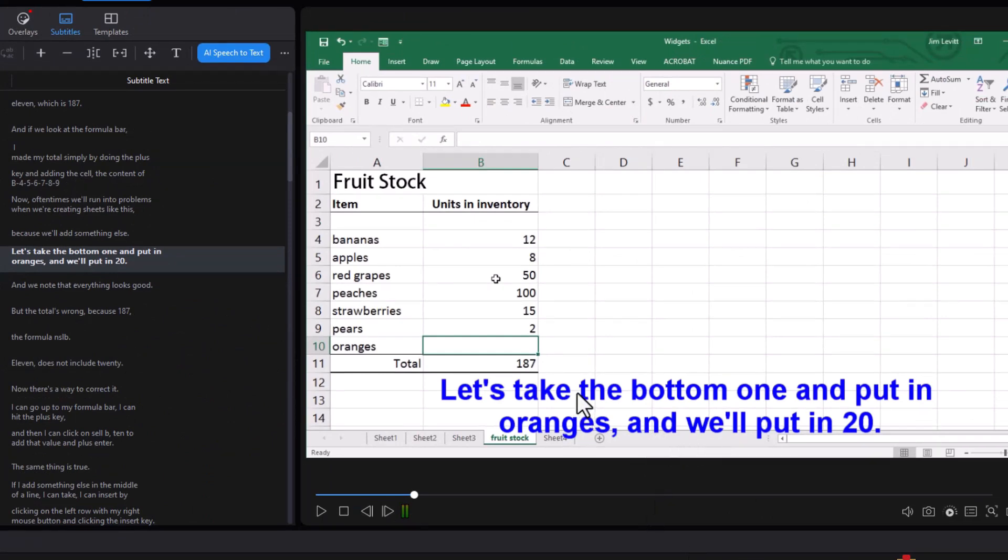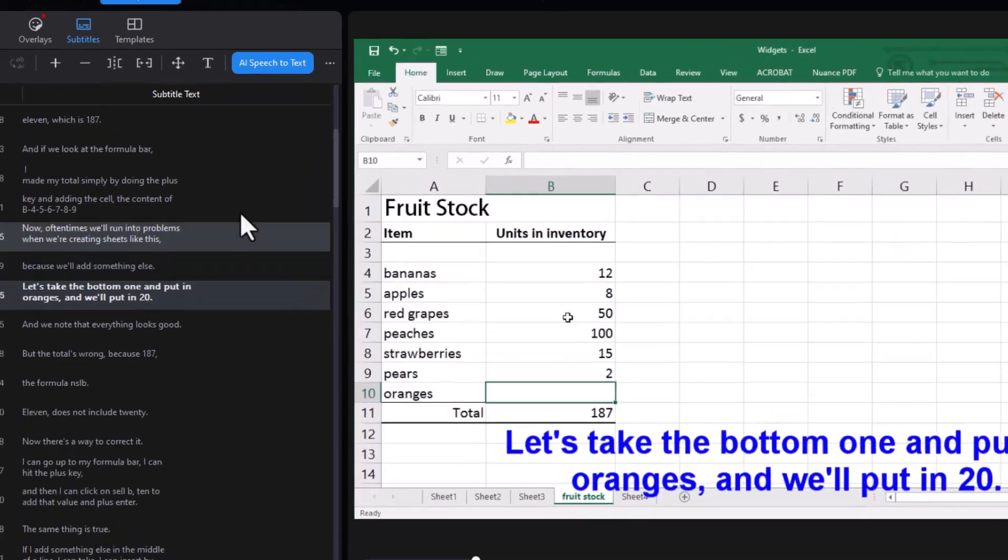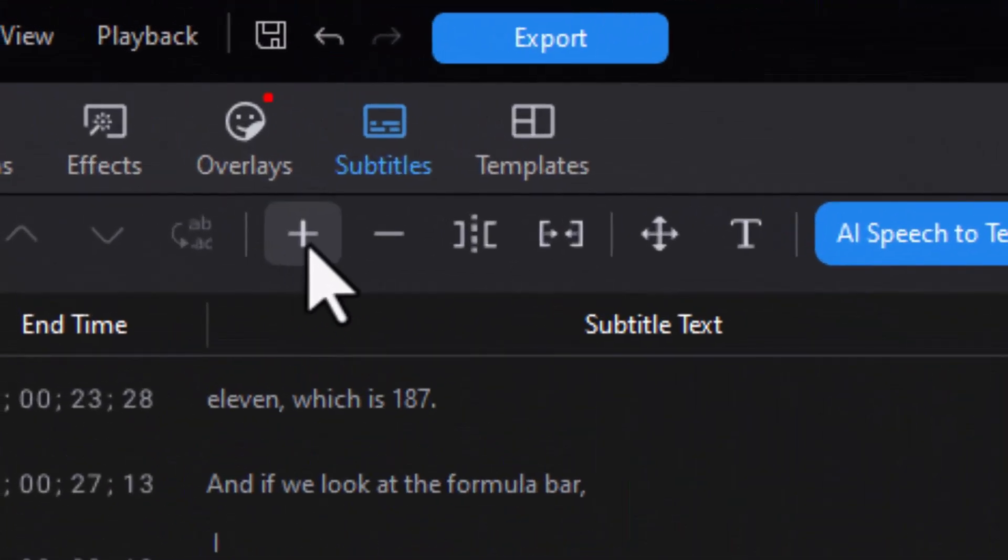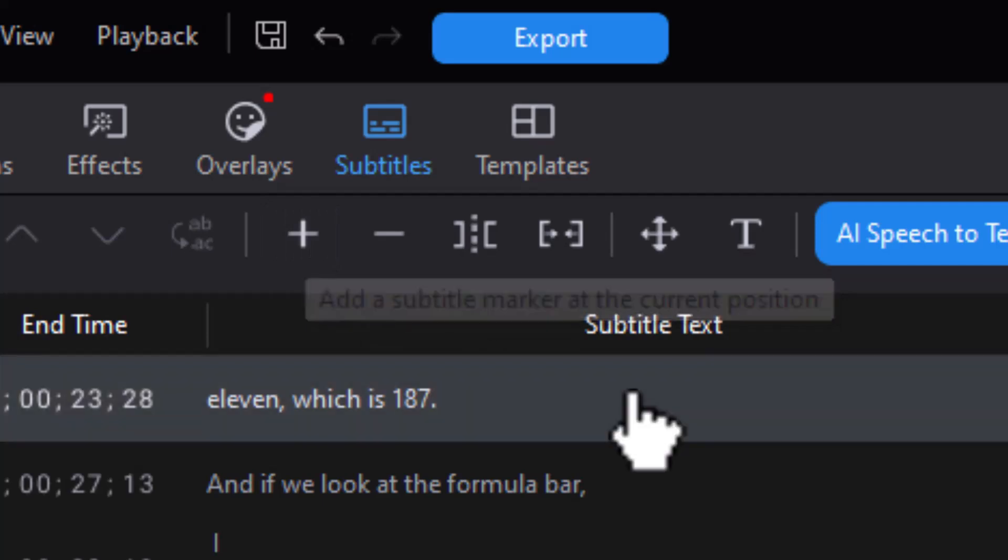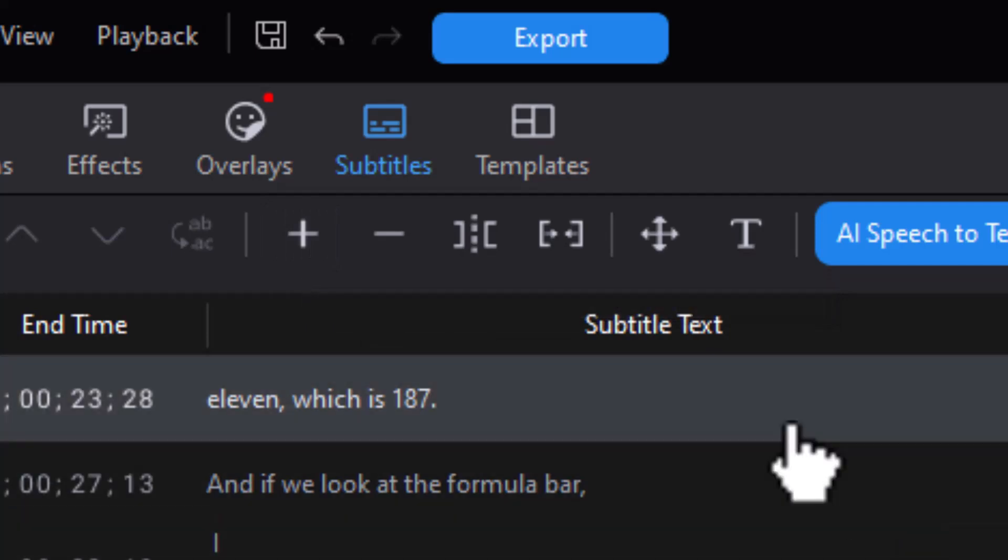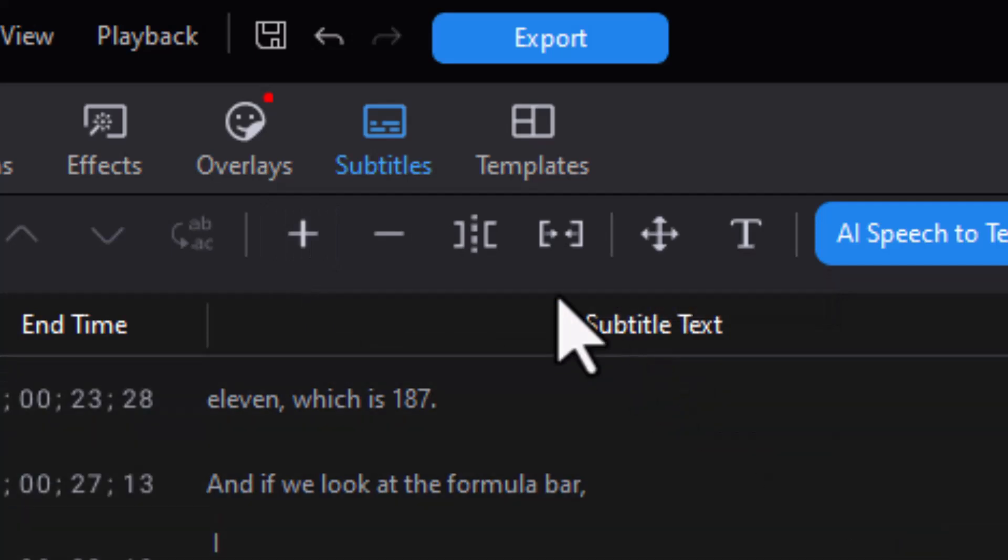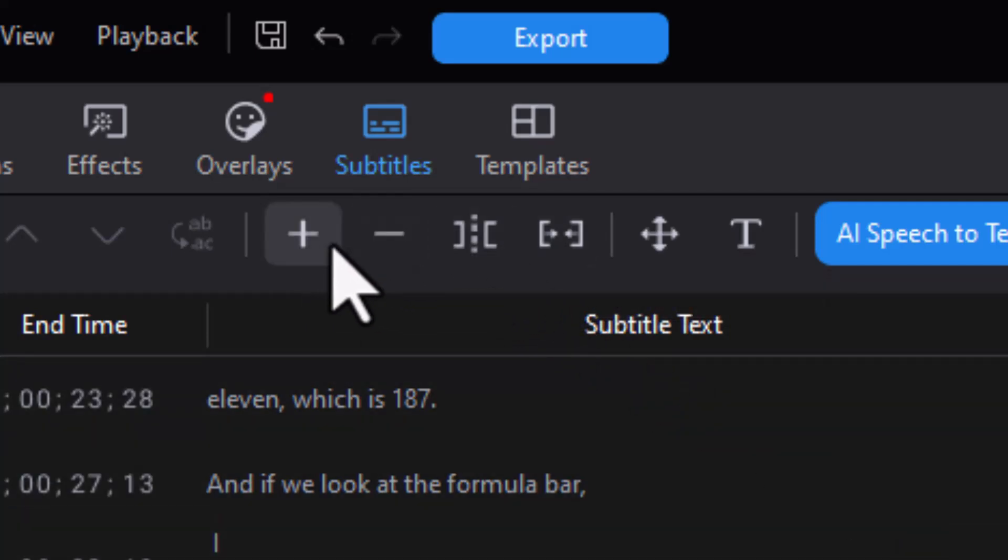So that's a nice way to split, nice way to merge. If you want to add a subtitle, you move to where you want to go and you click the plus key and you can add one. Now there's another option that we have besides merging and splitting and adding and subtracting. I have a search.